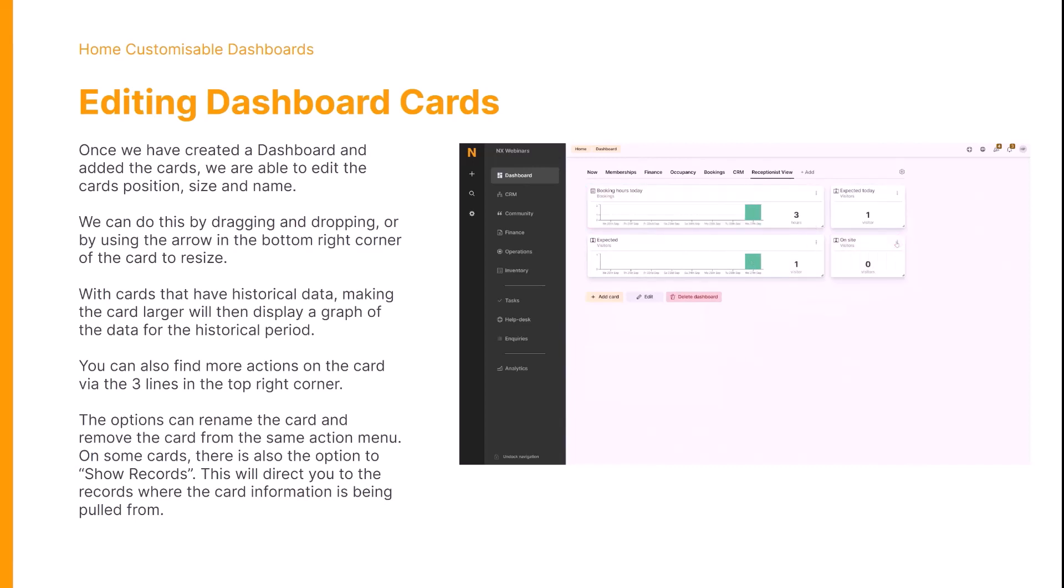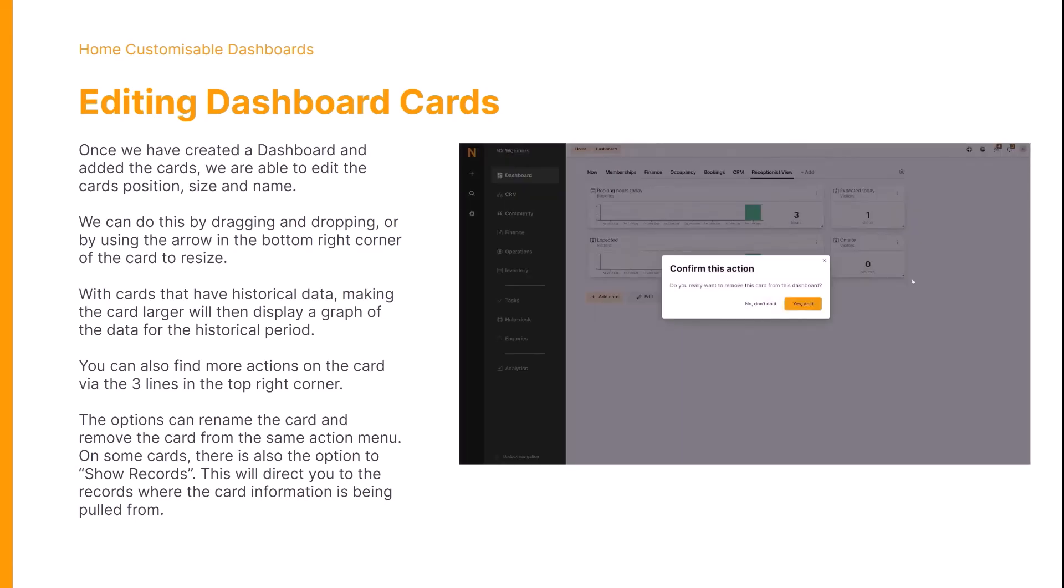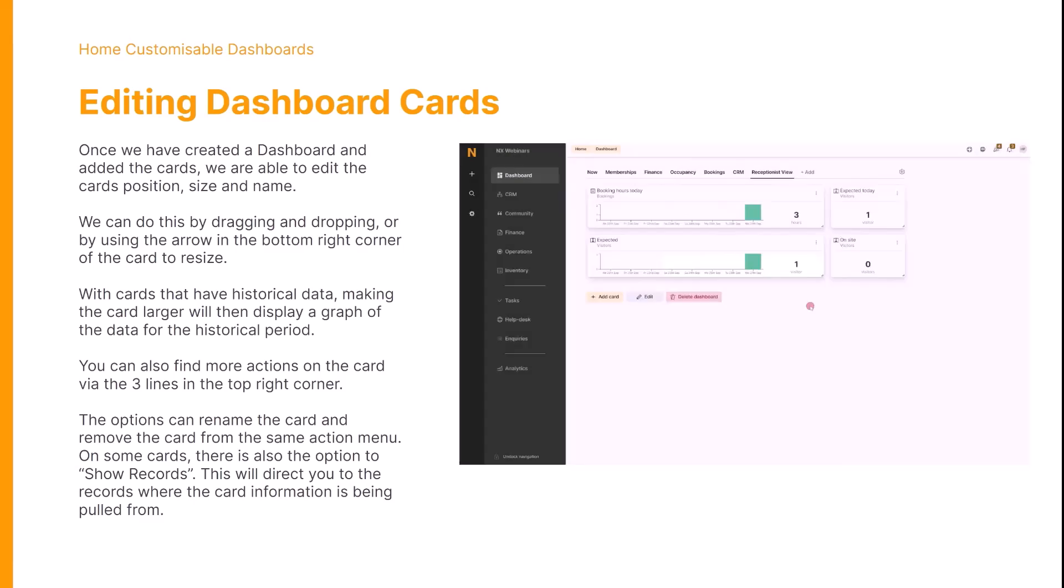With cards that have historical data, making the card larger will then display a graph of the data for that historical period.